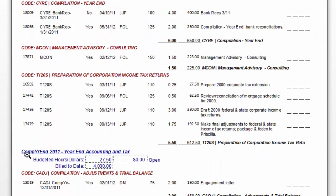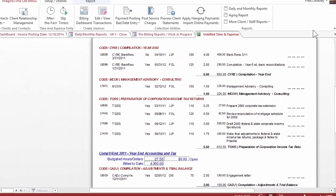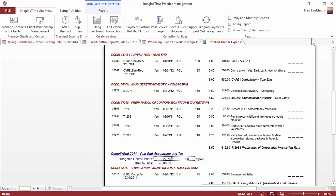So there's the same report sorted by work code. And many firms, you stop there. But to track realization, the difference between what you bill and the time that you record, you need to do your invoicing in Imagine Time.